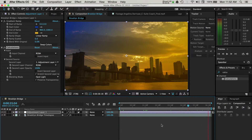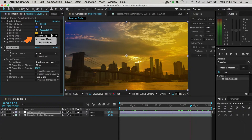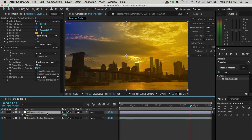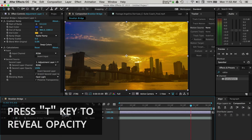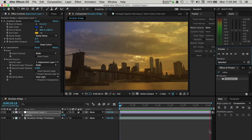We can go back to the gradient ramp options and make adjustments as needed. You can change the type of ramp from Linear to Radial, which changes the direction of the ramp. You can also swap the two gradient colors by pressing the Swap Colors button. One of the best features of this technique is that we can always scale back the entire look since we added these effects to a separate adjustment layer. Navigate to the adjustment layer in the timeline panel, select it, and press the T key to reveal the layer's opacity. You can decrease it by entering a lower value to reveal more of the original clip and tone down the overall look.